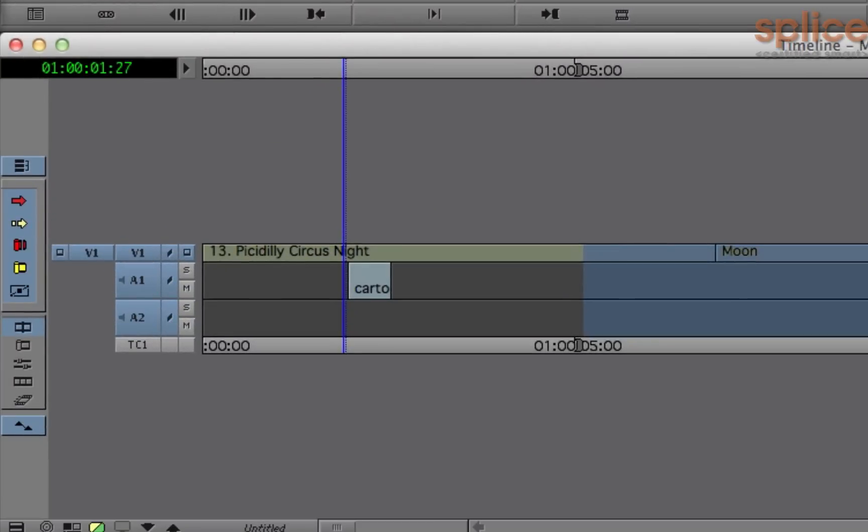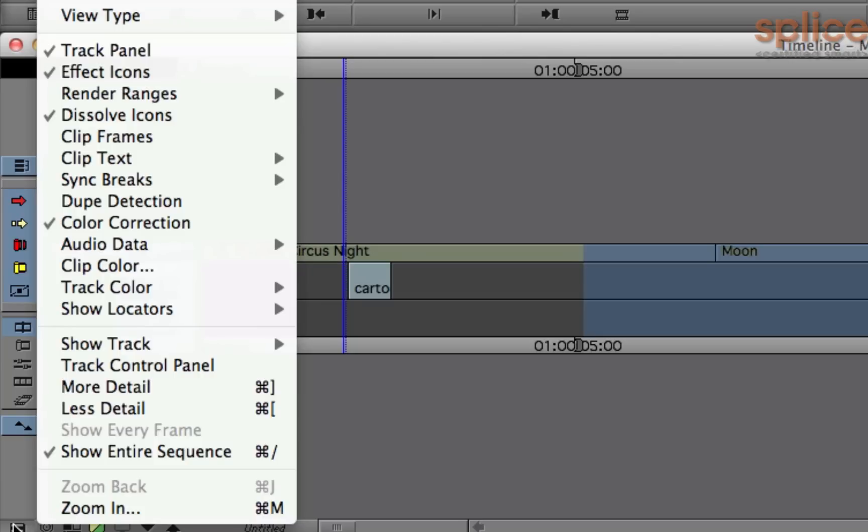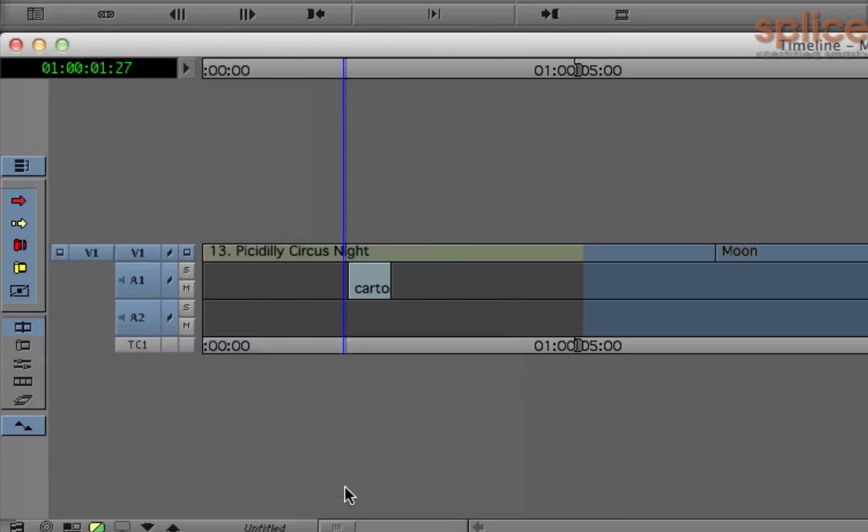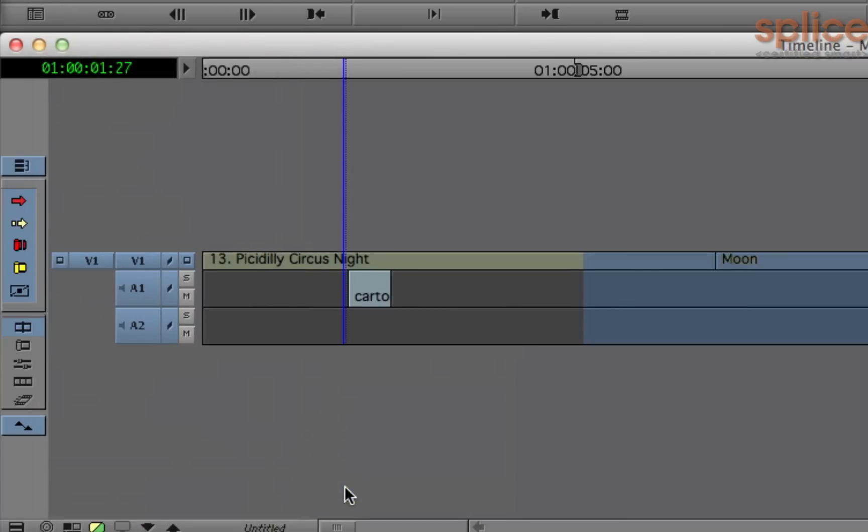Now in doing so, we've lost our audio meters, but we'll get them back in just a moment. Before we continue though, let's go ahead and remove the timecode track. So you come to the hamburger menu of the timeline, it's the lower left-hand corner, officially called the Fast Menu, and from there go to Show Track and take the checkmark off TC1.